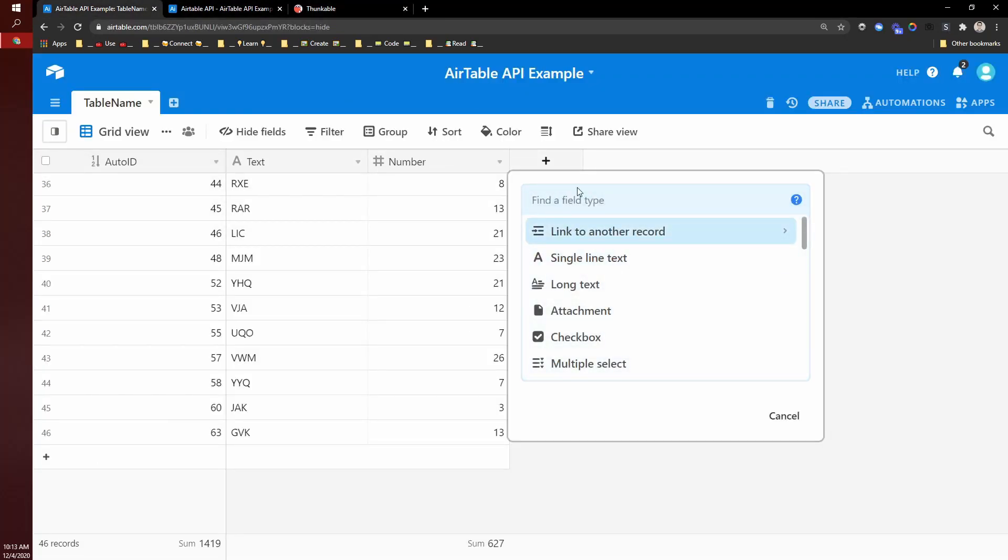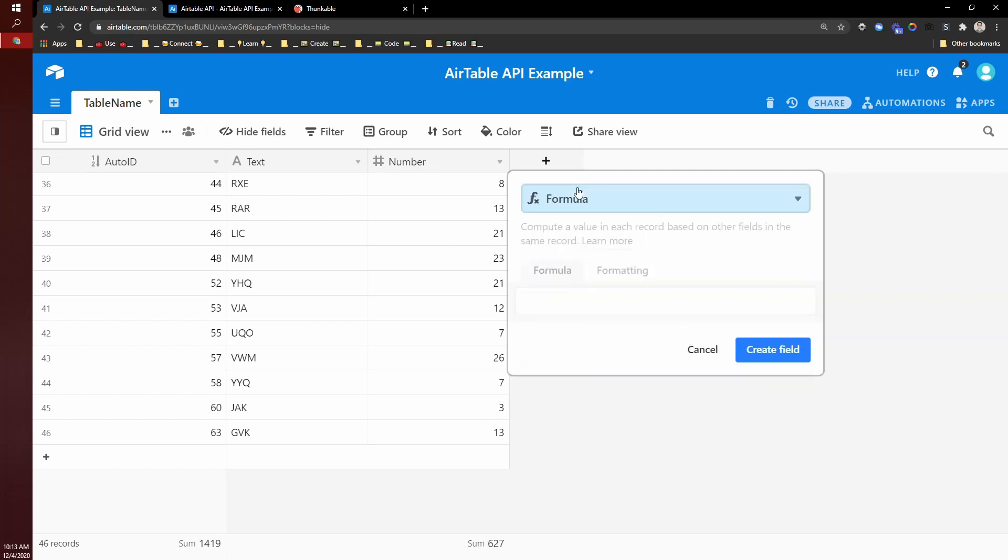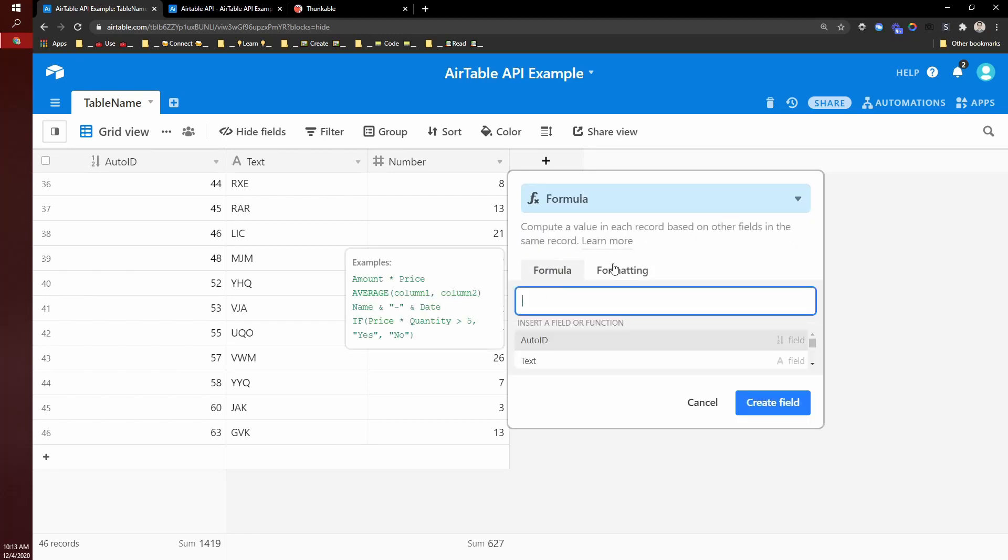we can use this query parameter called filter by formula. What this allows you to do is in Airtable. There is a formula field type. And so this is like an Excel formula, Google sheet,